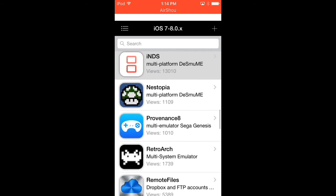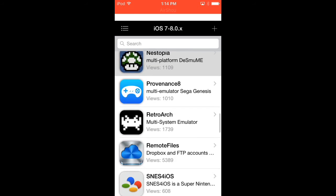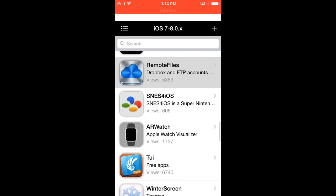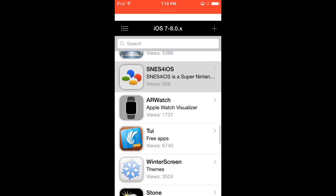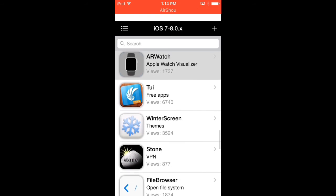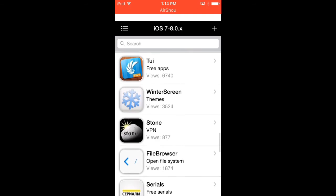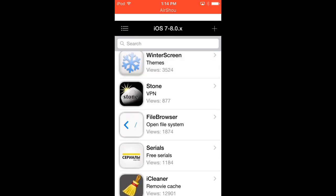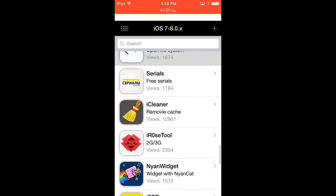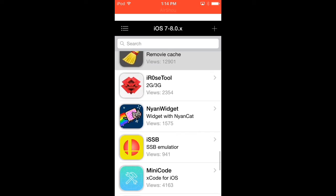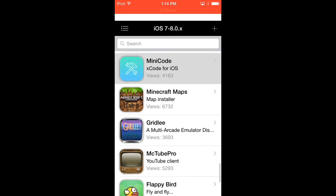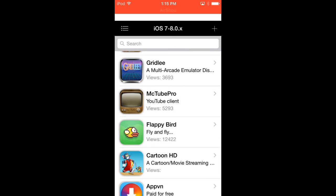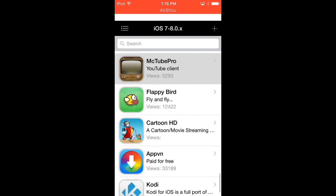Smart, I don't know, NSM thing, RetroArch Remote, File S and S, iOS Save, R Watch, TUI which is screen, Stones, Fire Browser, Serials, iCainer, iROS Tool, Nyan Widget, ISSB, Minicode, Minecraft Maps, Dribbly, Mic 2 Pro, Fluffy Bird, Cartoon 8.